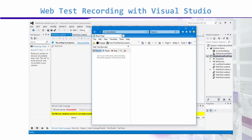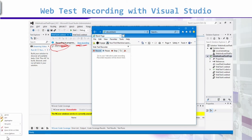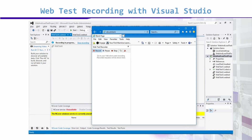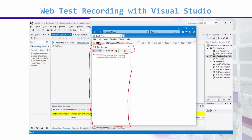جیسے ہی میں نے web test case کو add کیا اور recording start کی — جیسے ہی میں نے record پہ click کیا — یہ دیکھیں یہ area ہے recording کا۔ Web test پہ right click کیا تو stop recording، start recording یہ سب کچھ آ گیا۔ System میرے لیے Internet Explorer open کرے گا، اور اس کے ساتھ hook up ہو گا۔ Internet Explorer میں ایک add-on کھل جائے گا۔